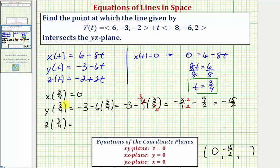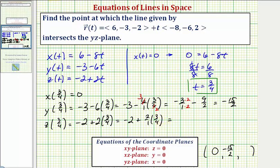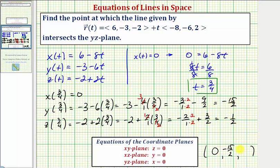Finally, for the z-coordinate, we need z(3/4), which is negative two plus two times three-fourths. That gives us negative two plus three-halves. Converting to a common denominator of two, we have negative four-halves plus three-halves, which is negative one-half. So the z-coordinate is negative one-half.